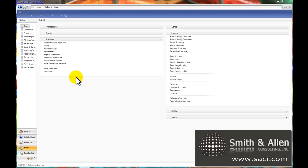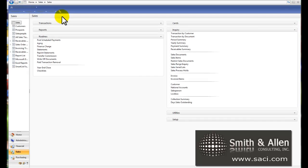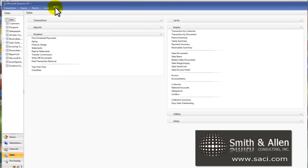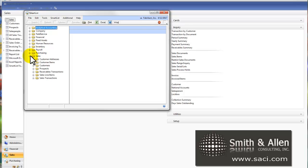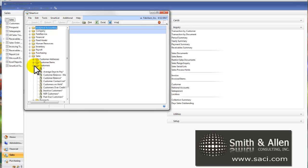Let's use SmartList to create an Accounts Receivable Summary Age Trial Balance. I'm going to open up SmartList and I'm going to start by opening the Sales object and then the Customer object.